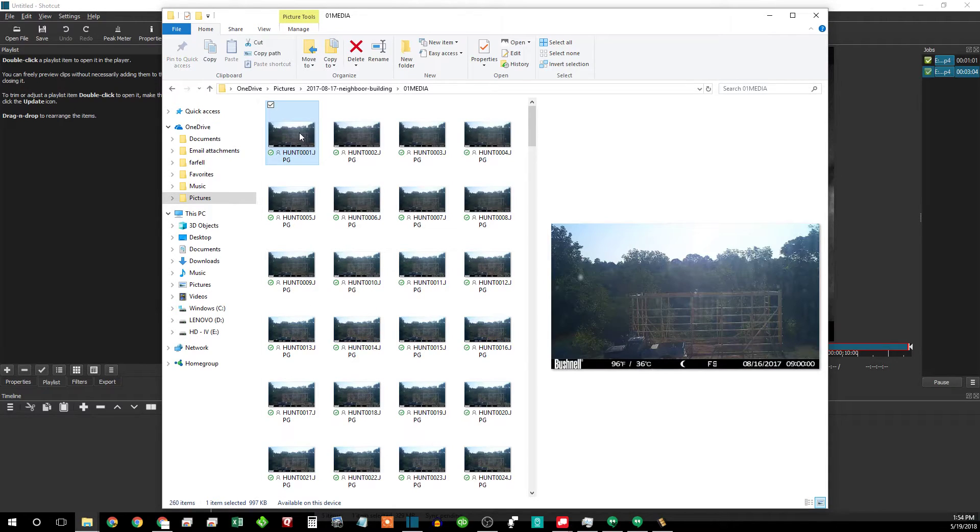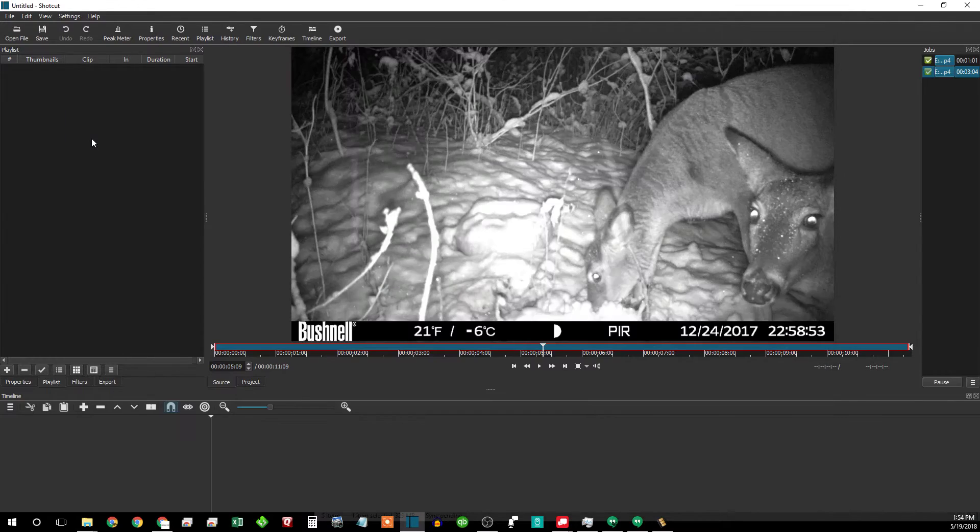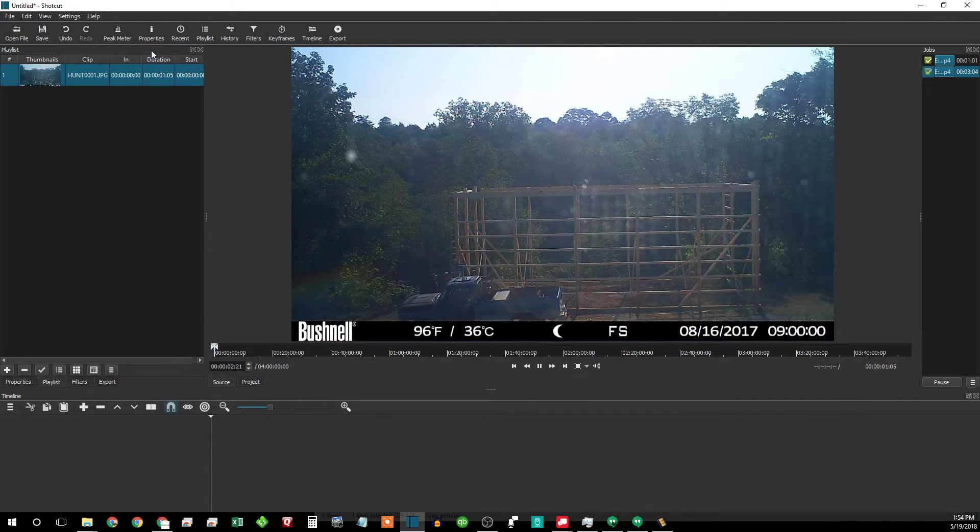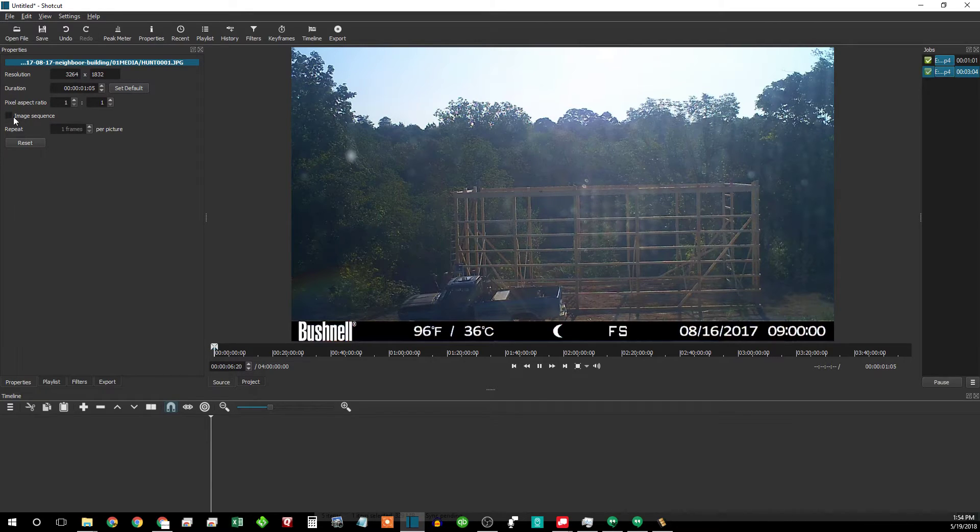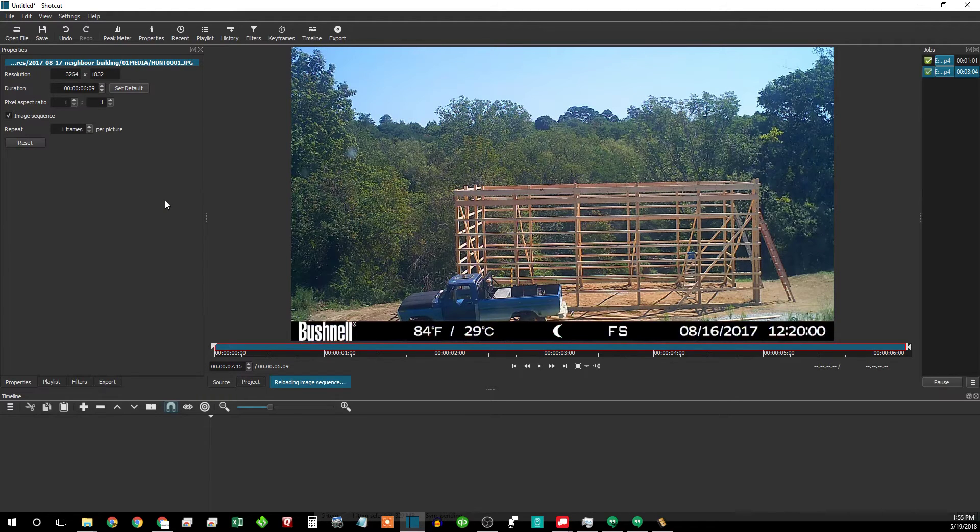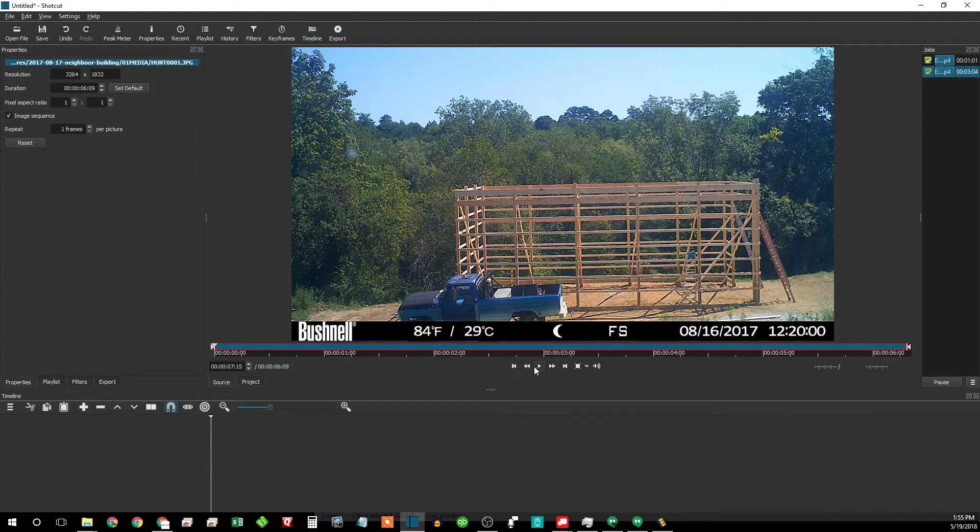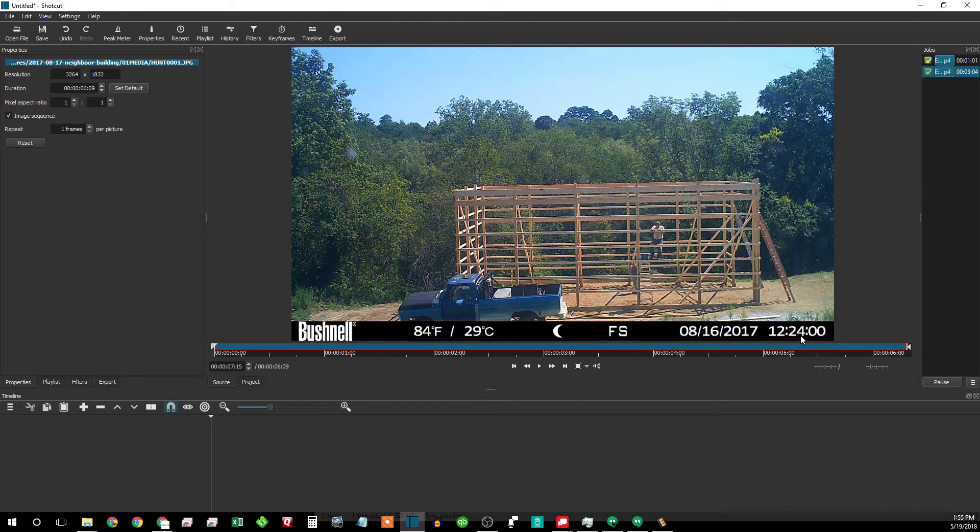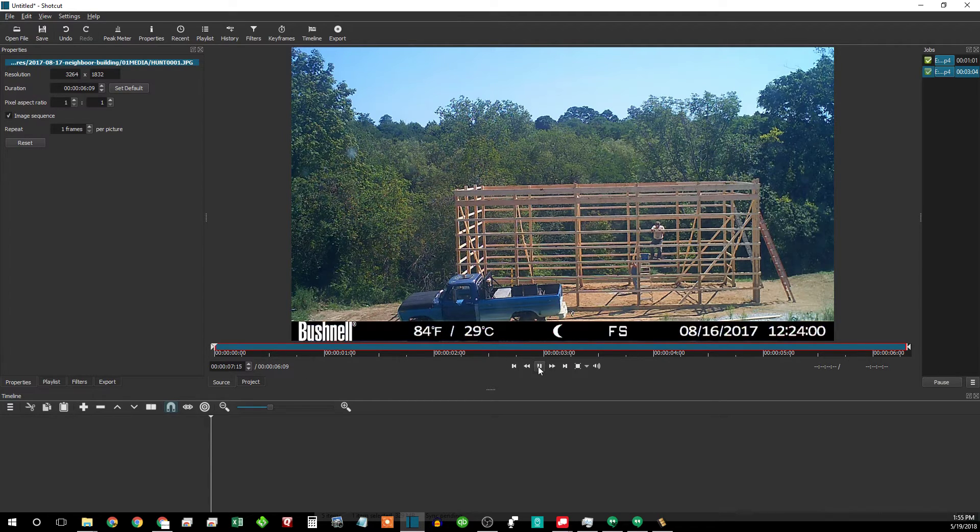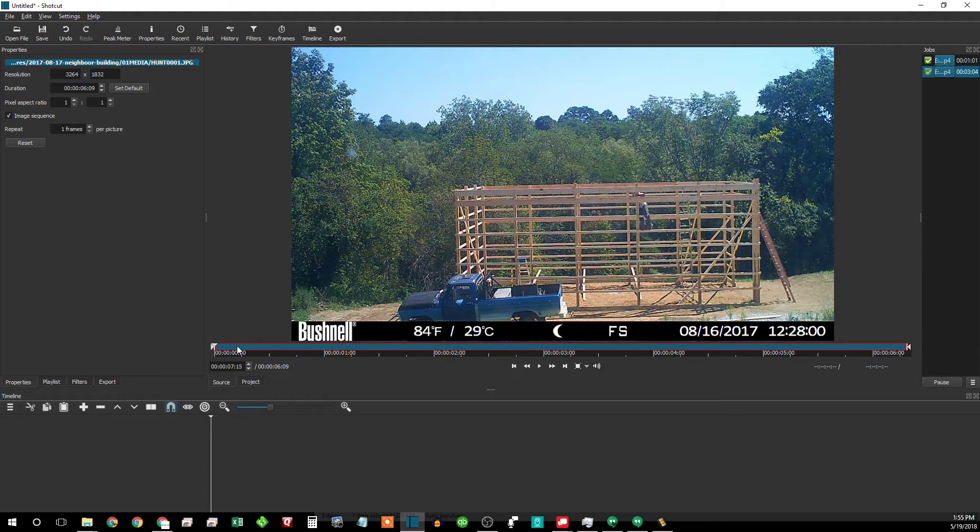There's my neighbor was building this garage here. We put the first sequence in there. Properties. Image sequence. So here's one frame per second with that. Which, let's see, what did I do? I did one per minute. So that would be.